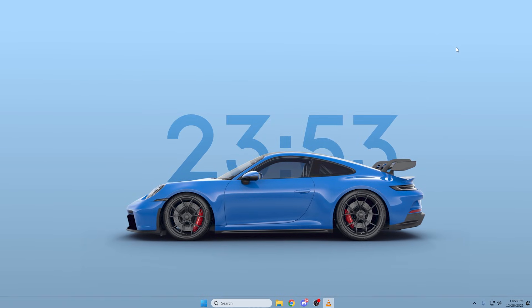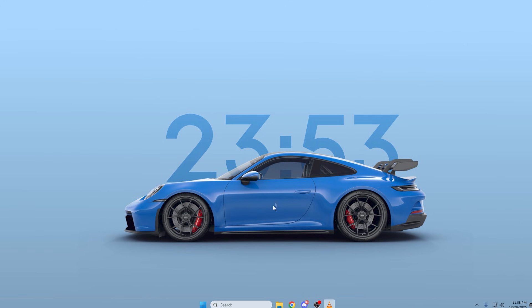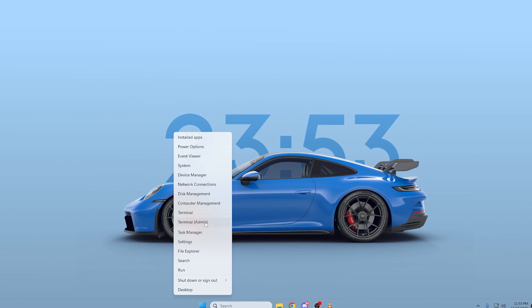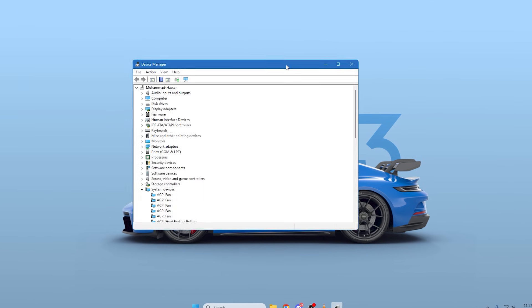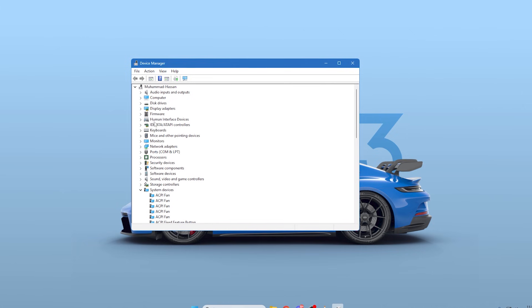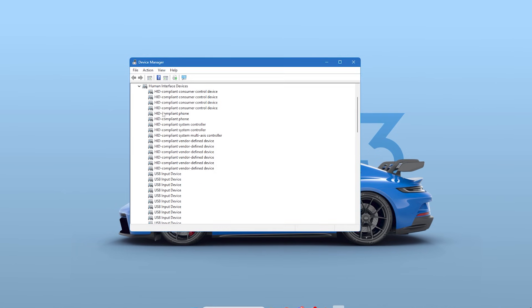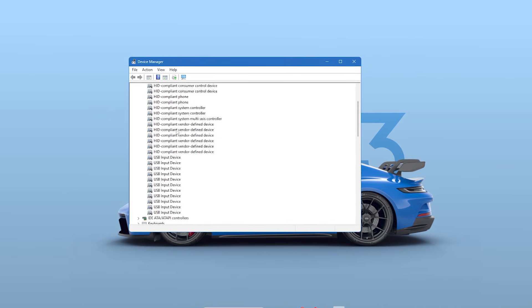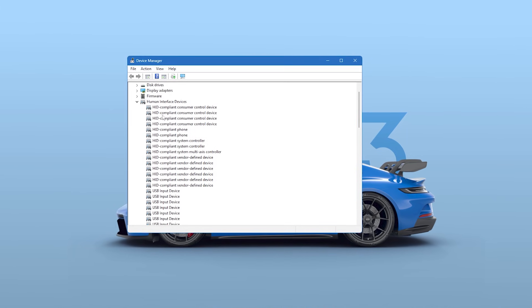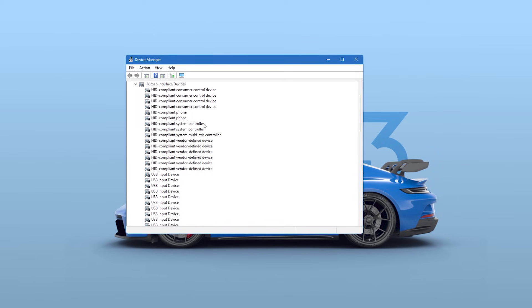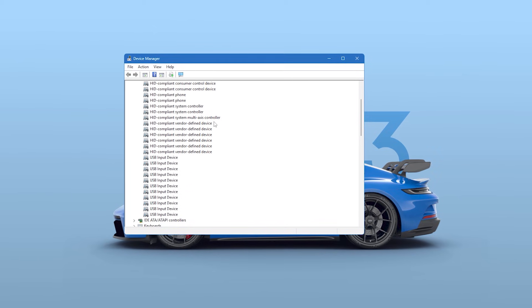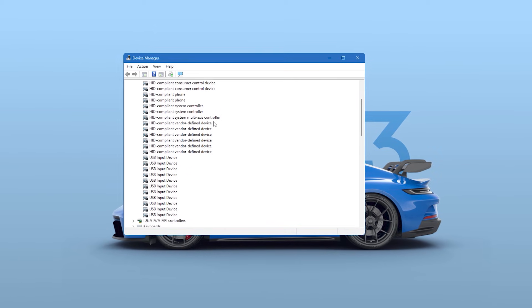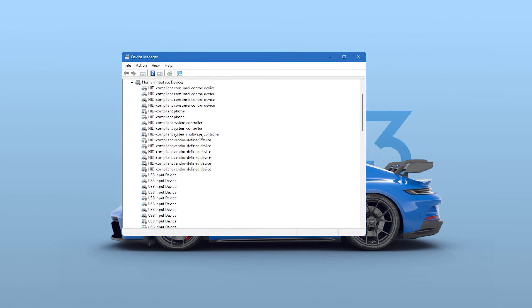Next, we're going to target the specific devices you use for gaming. Go back to Device Manager. This time, scroll up and expand the Human Interface Devices section. You need to look for any entry that corresponds to your gear, like HID-compliant mouse, HID-compliant keyboard, or HID-compliant game controller.